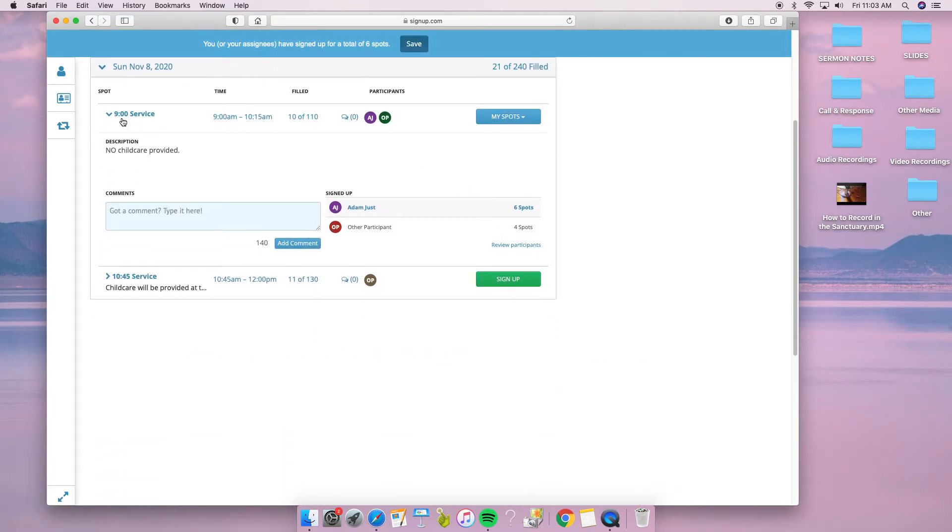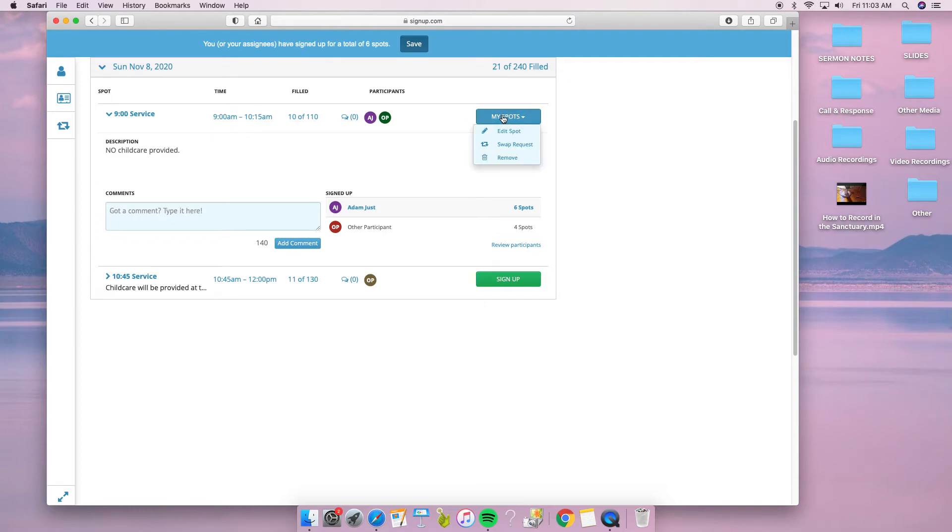And here it is: the 9 o'clock service with my spots. If for some reason I'm not going to be able to make it, I can come back here and click remove, which would remove me from the spots.